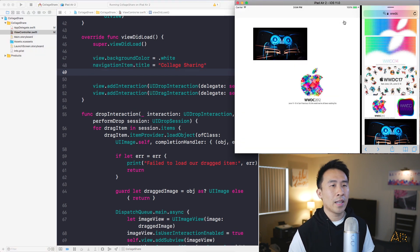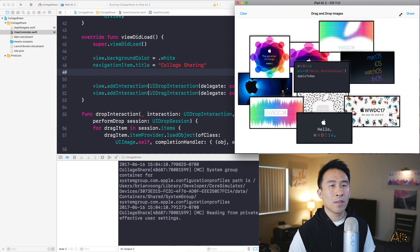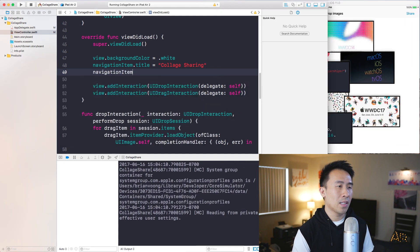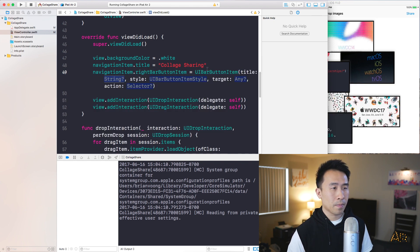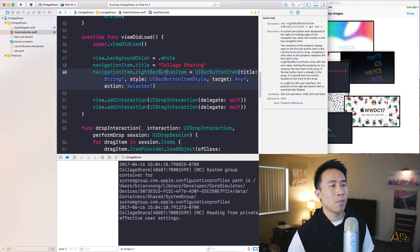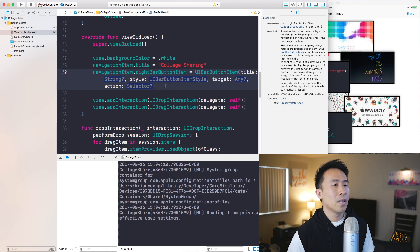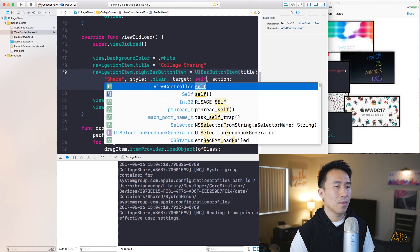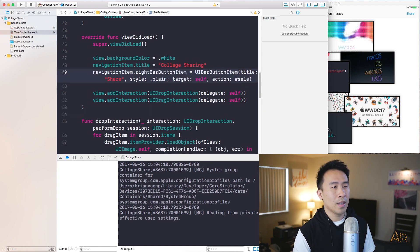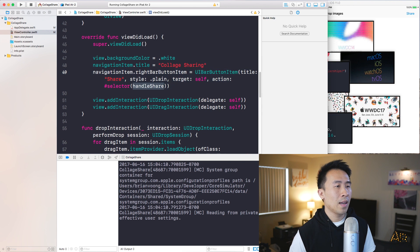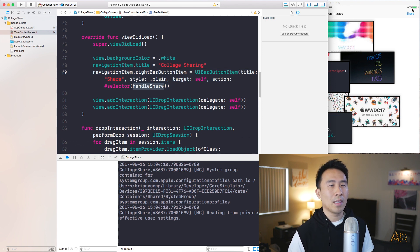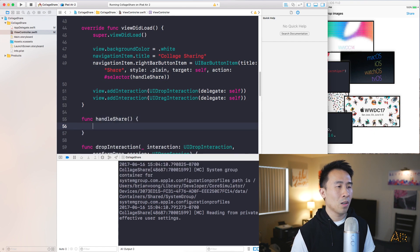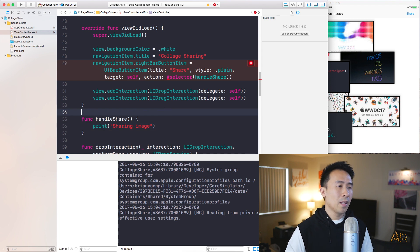To add a title to the nav bar, write `navigationItem.title = "Collage Sharing"`. To add a share button on the right, set `navigationItem.rightBarButtonItem = UIBarButtonItem(title: "Share", style: .plain, target: self, selector: #selector(handleShare))`. The `handleShare` function will execute every time the share button is tapped, so define it below.